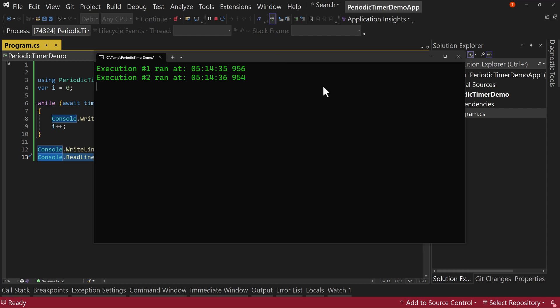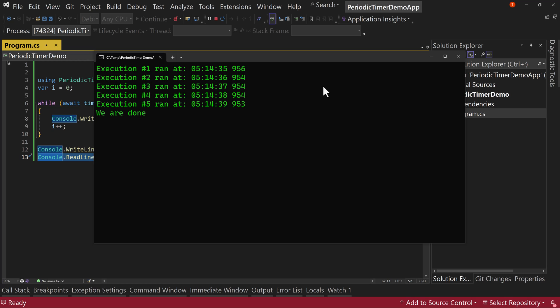So here we have our timer running. And as you can see, it's every tick or every second, it's running that event. Execution number one ran at 51435. And this last here is the thousandths of a second. And notice they're really close, but they're not exactly the same.